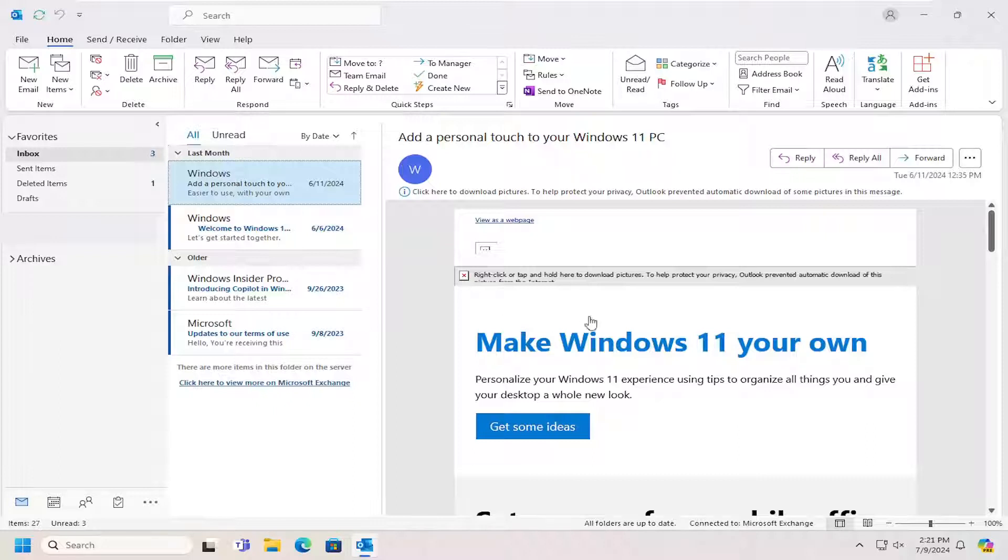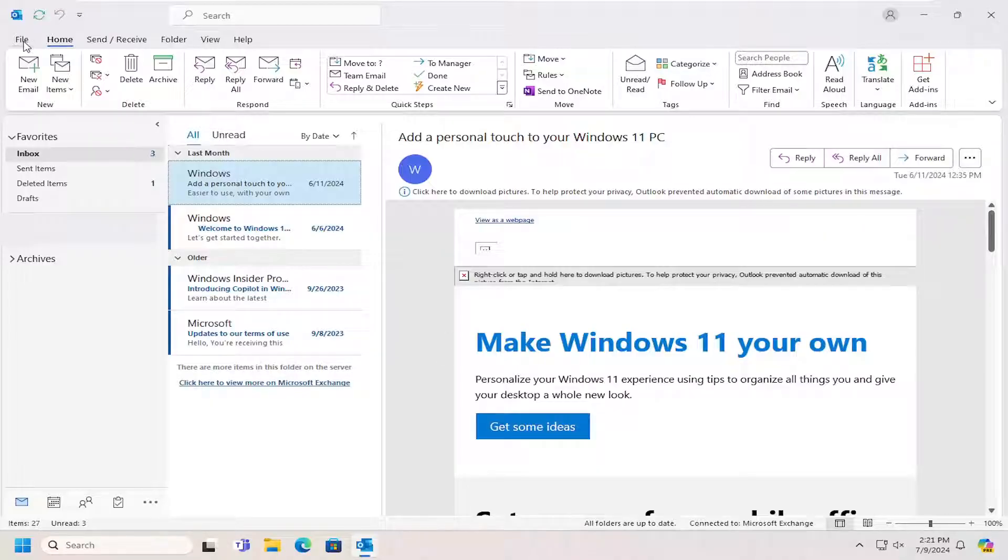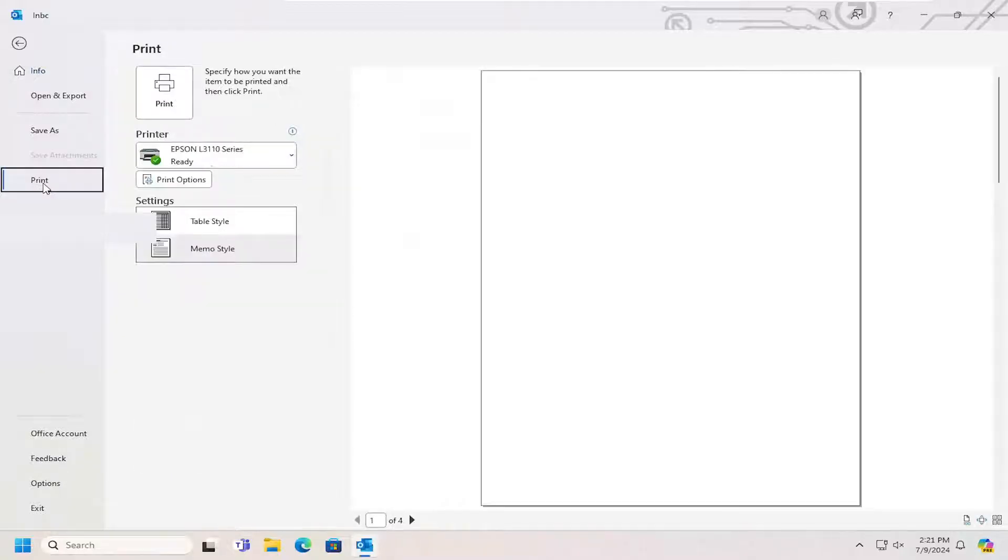So all you have to do is have whatever email you want to print out or print to PDF open on your homepage here in Outlook. And then you want to proceed to select the File tab up at the top left and then go down and select Print.